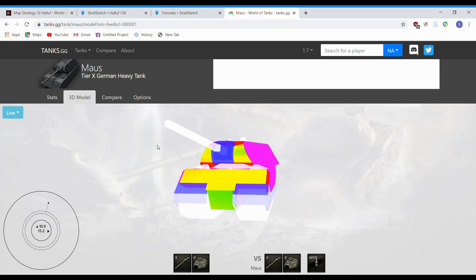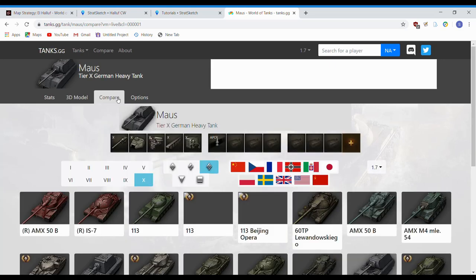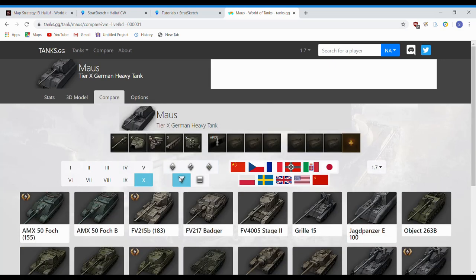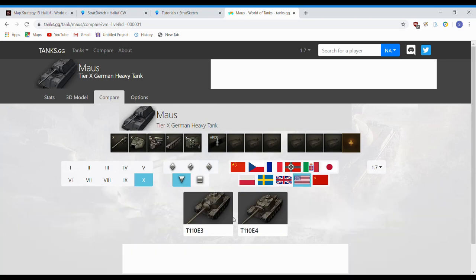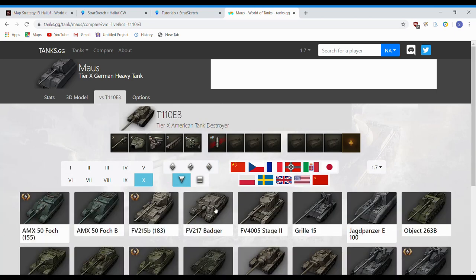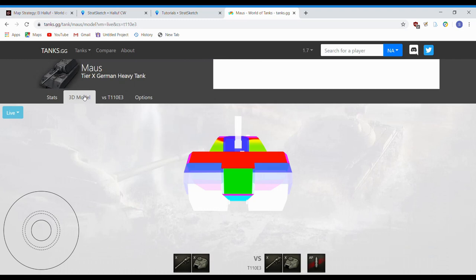Now, what if you're not playing a Maus? Say you want to see what you can do to a Maus with a T110E3. Move over here. Tank destroyers. American. You can pull up the E3. And back to model.